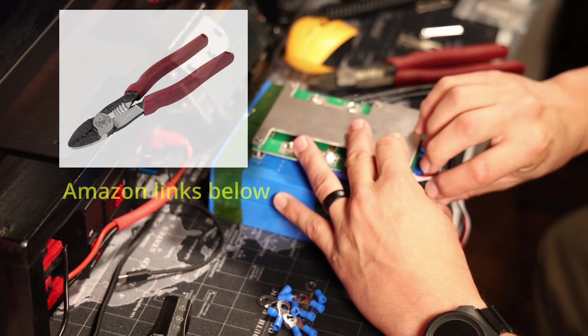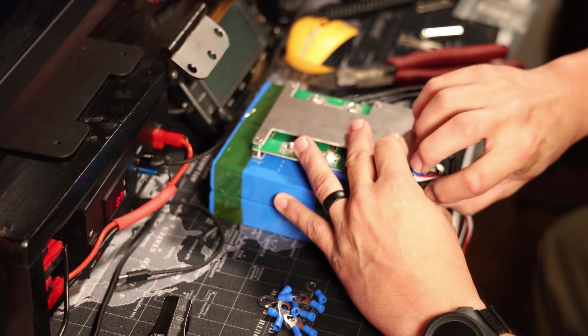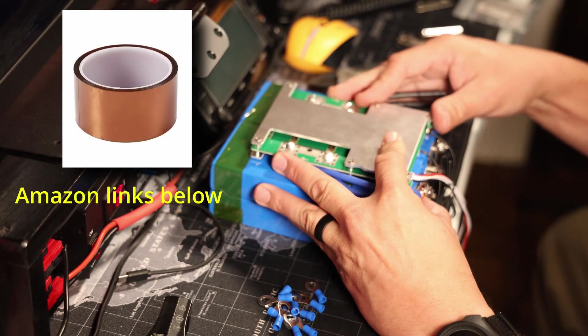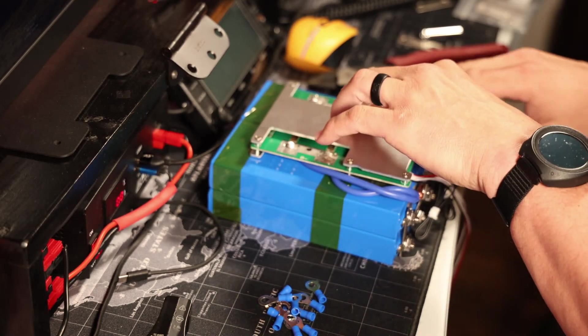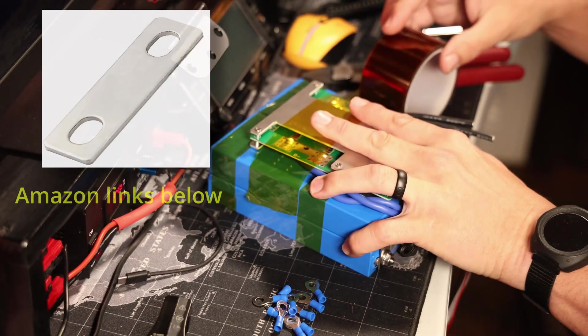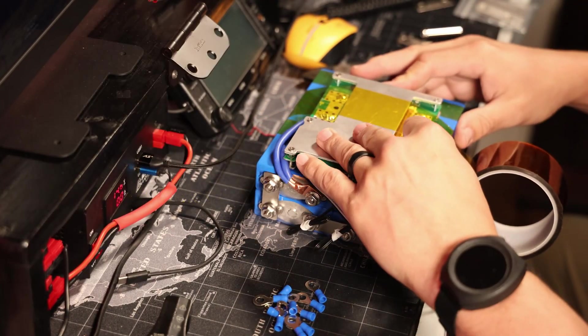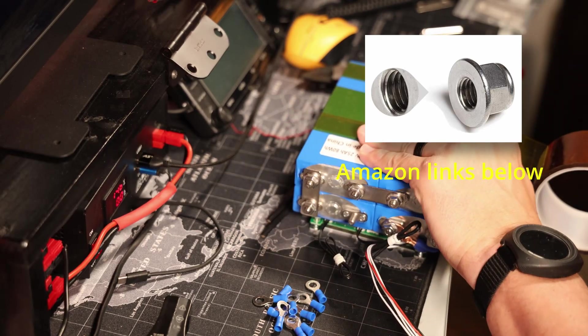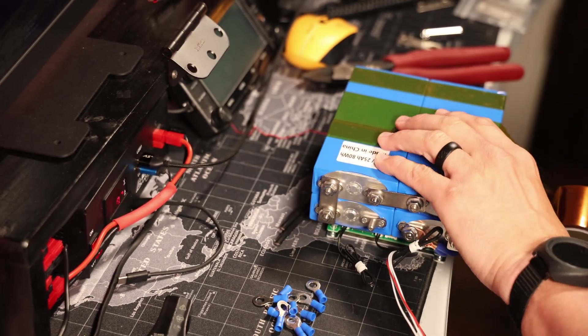You'll need some crimpers, you'll need some wire strippers, tape obviously. In this case, the battery cells did not ship with the bus bars or the nuts that go on there, so I had to order those bus bars.